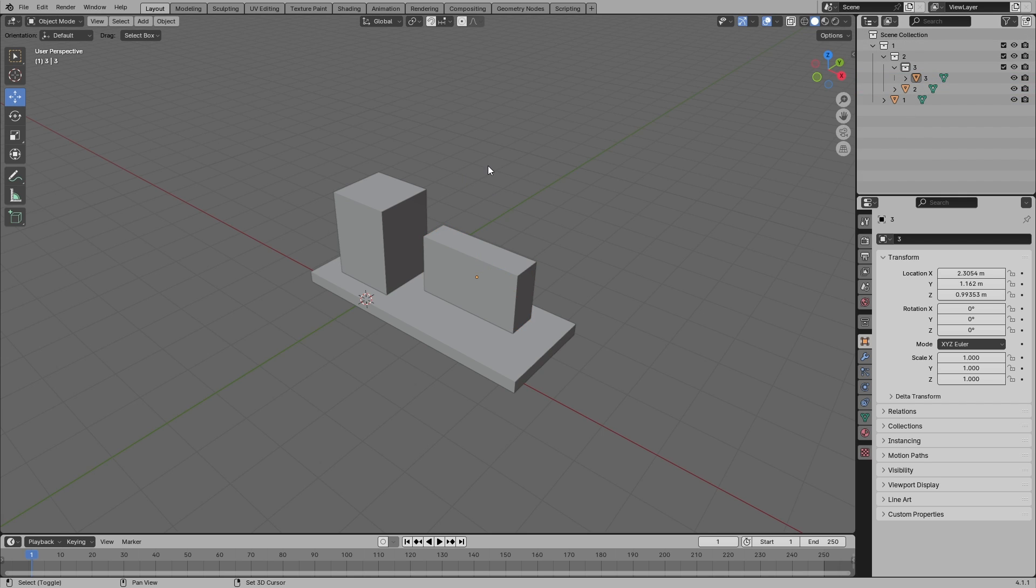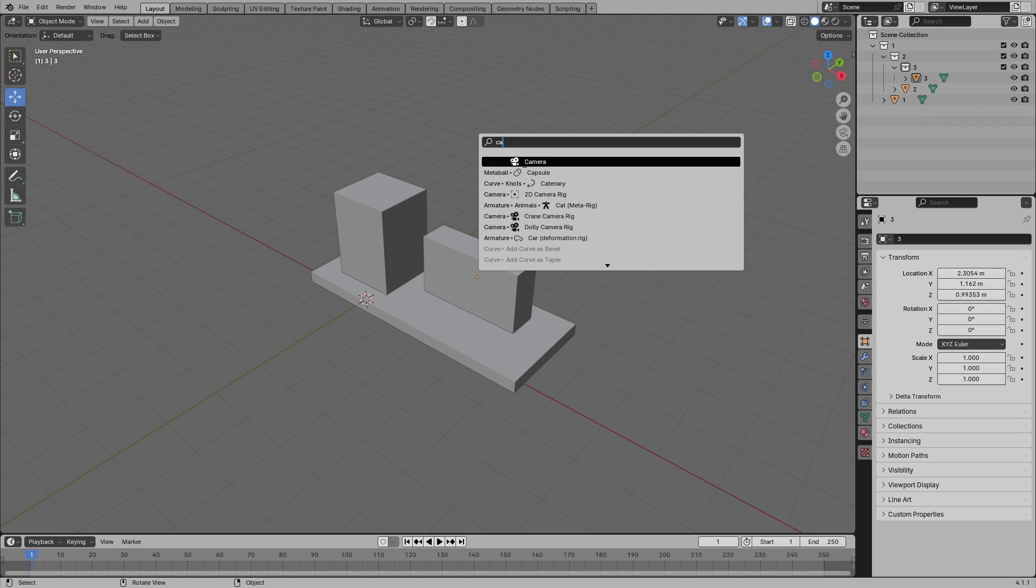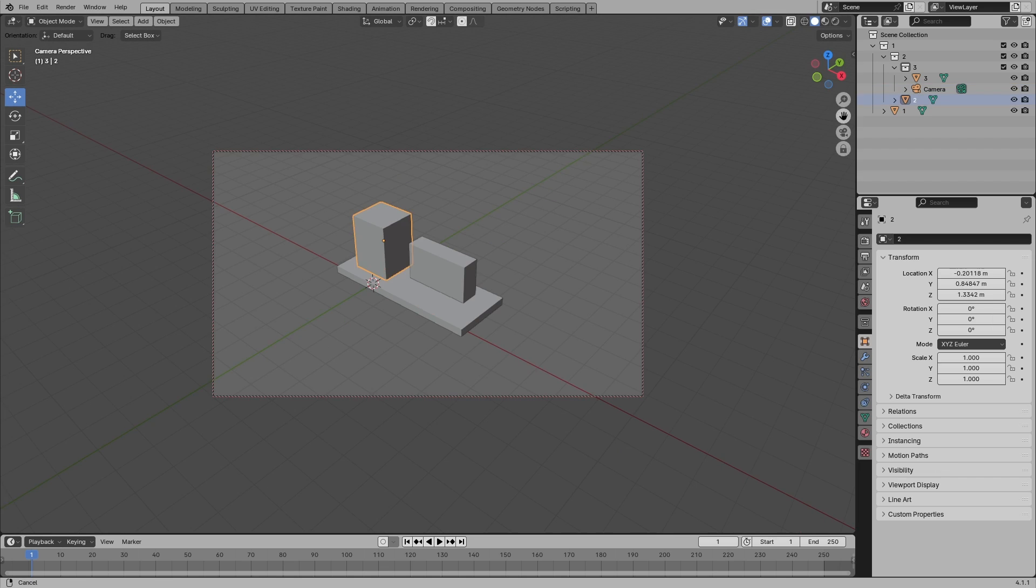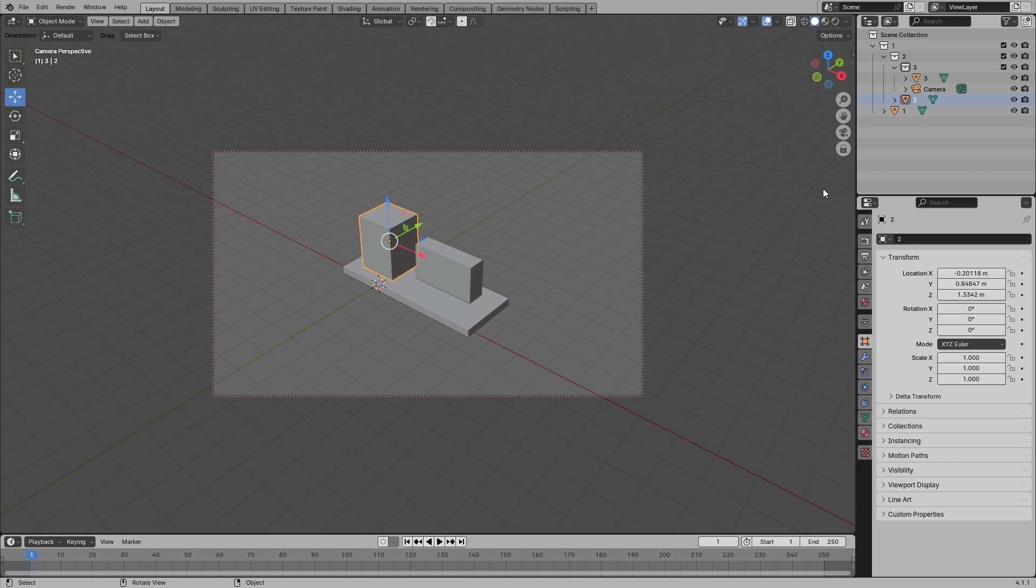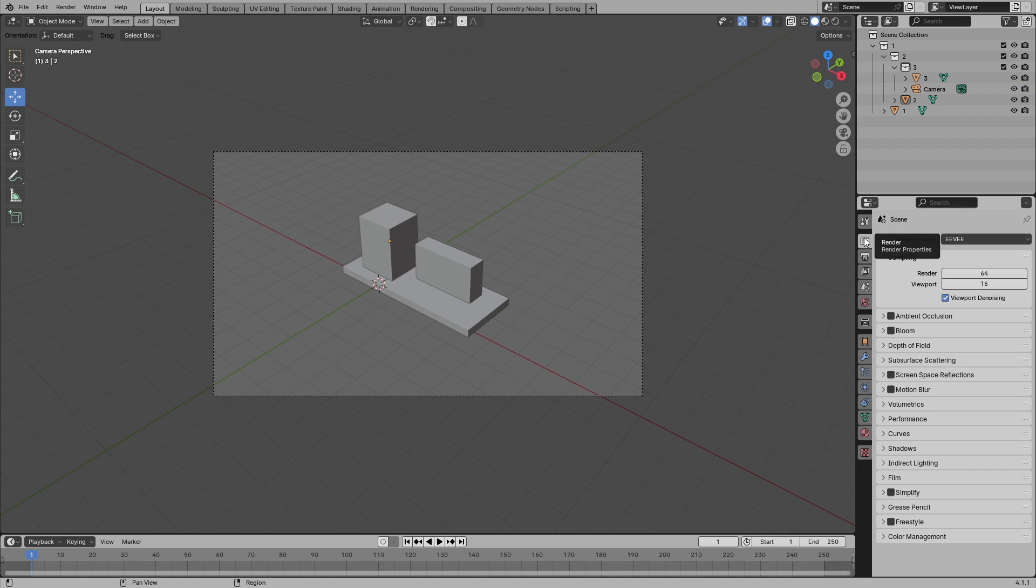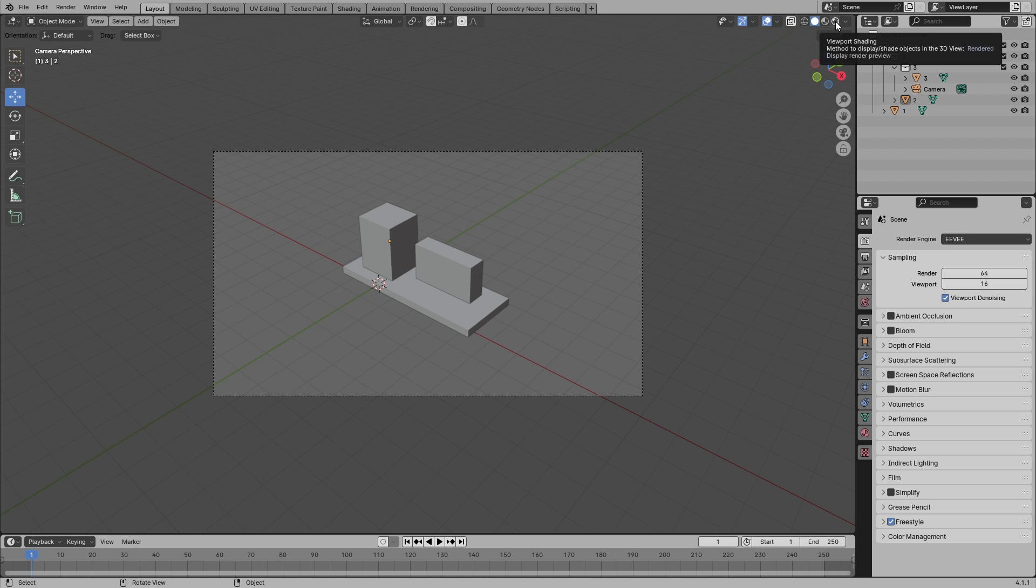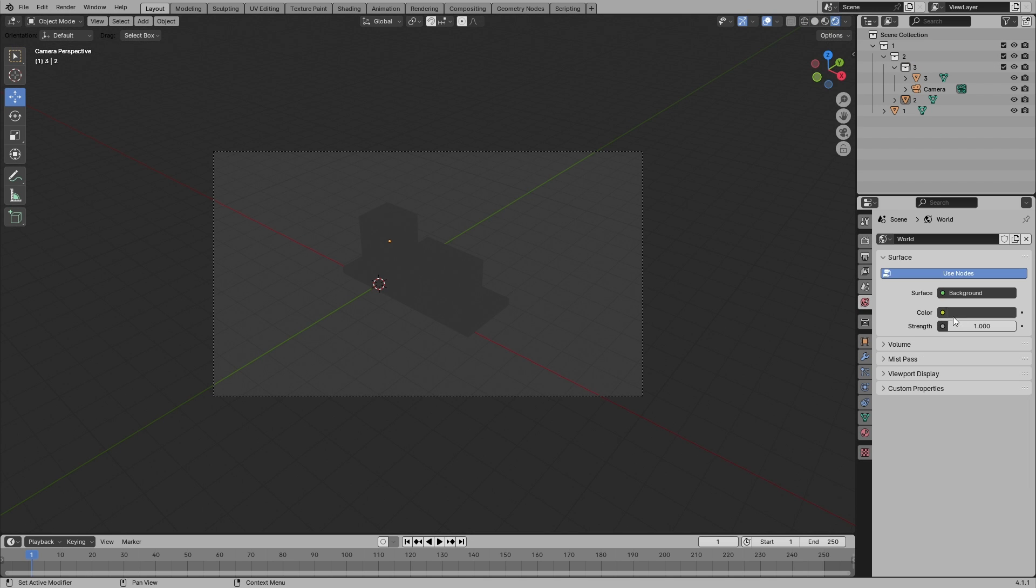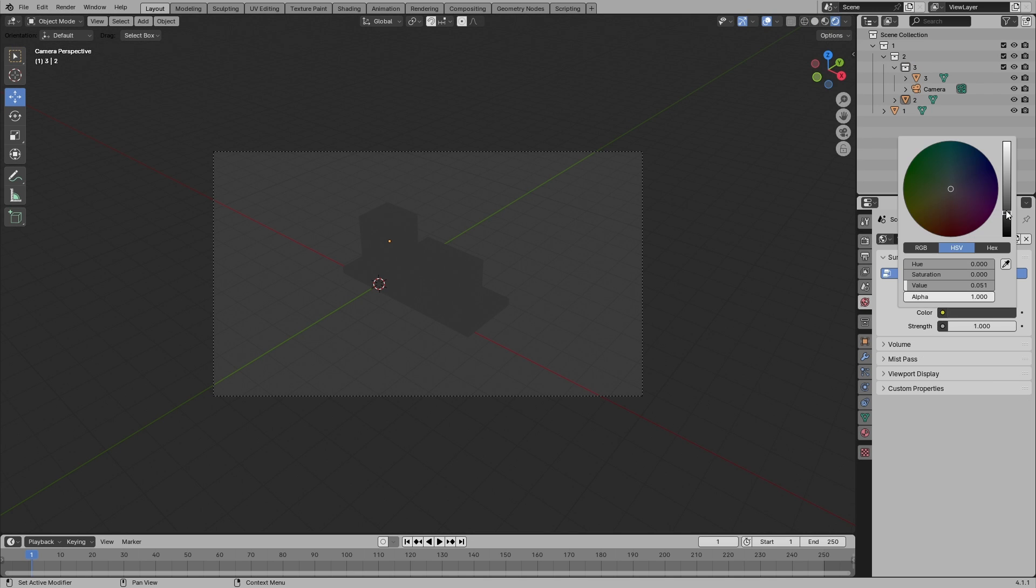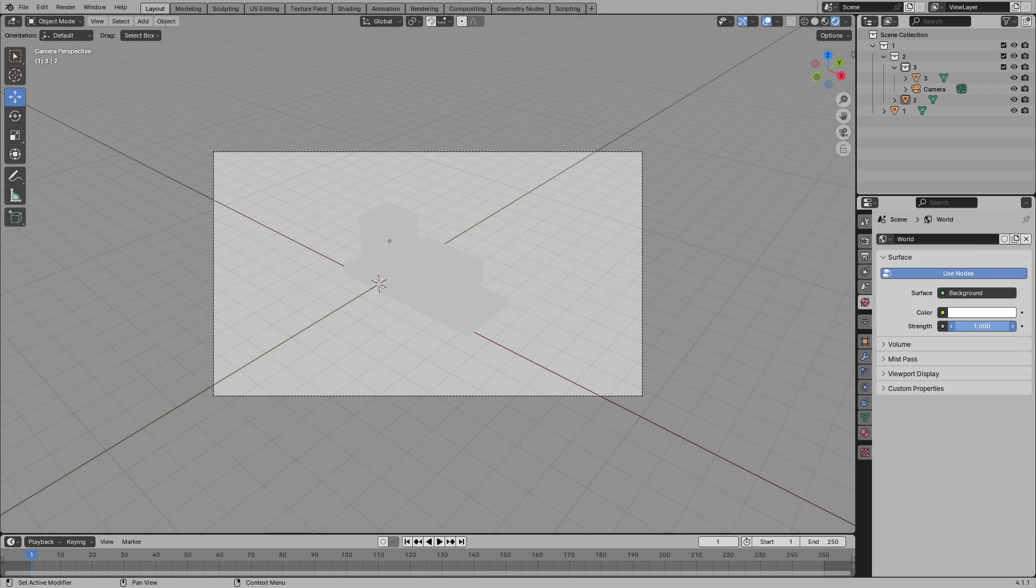Now you just have to add a camera. Shift A, type in camera so you can see like this. Go to render, put on Freestyle, and then go to viewport shading. Go to world color, put up your color and put up strength.